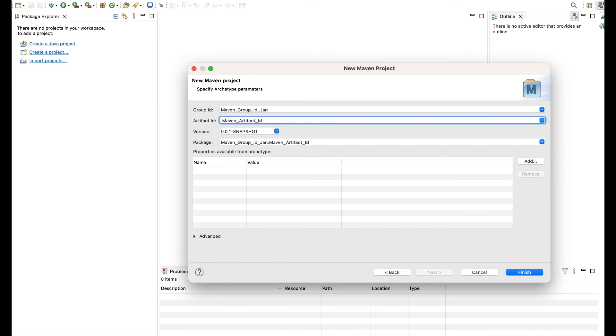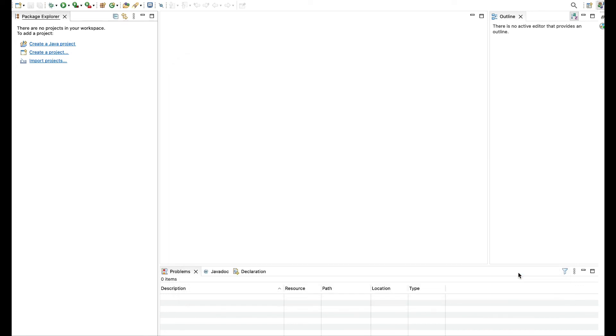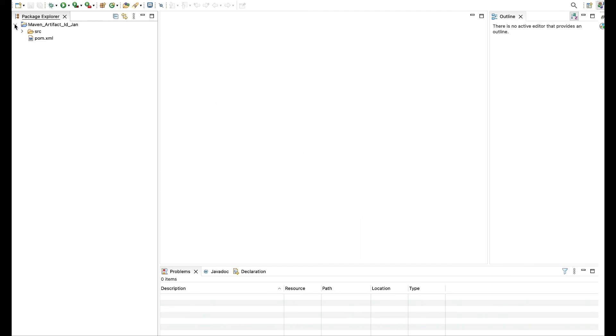Again give month Jan and we can click on finish. So this way we have created our Maven project. Thank you.